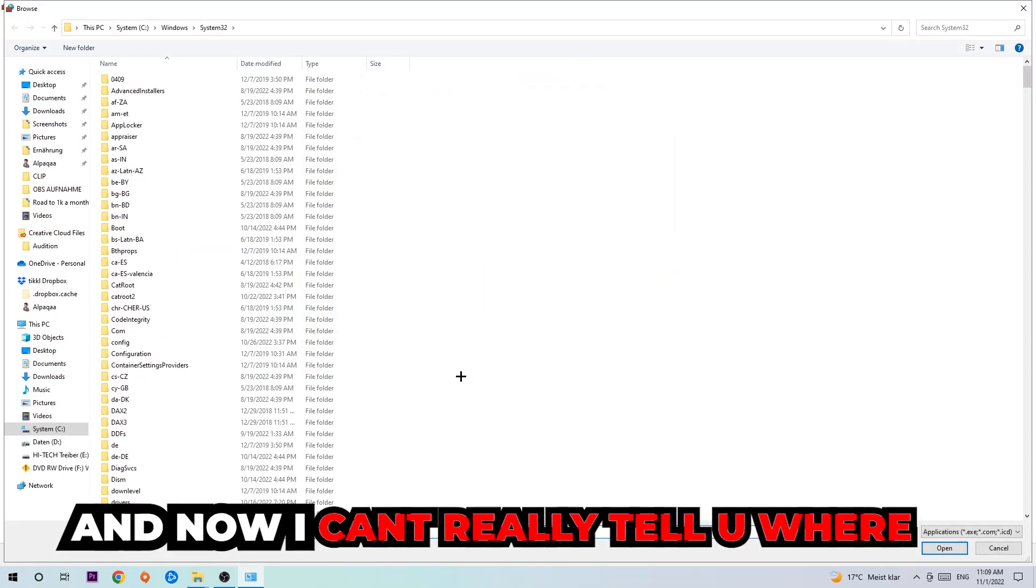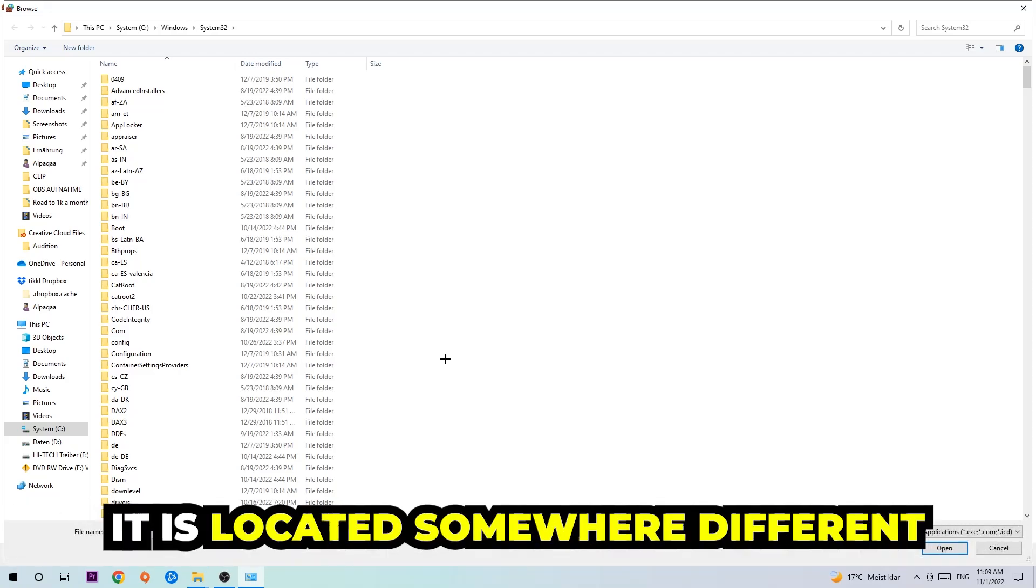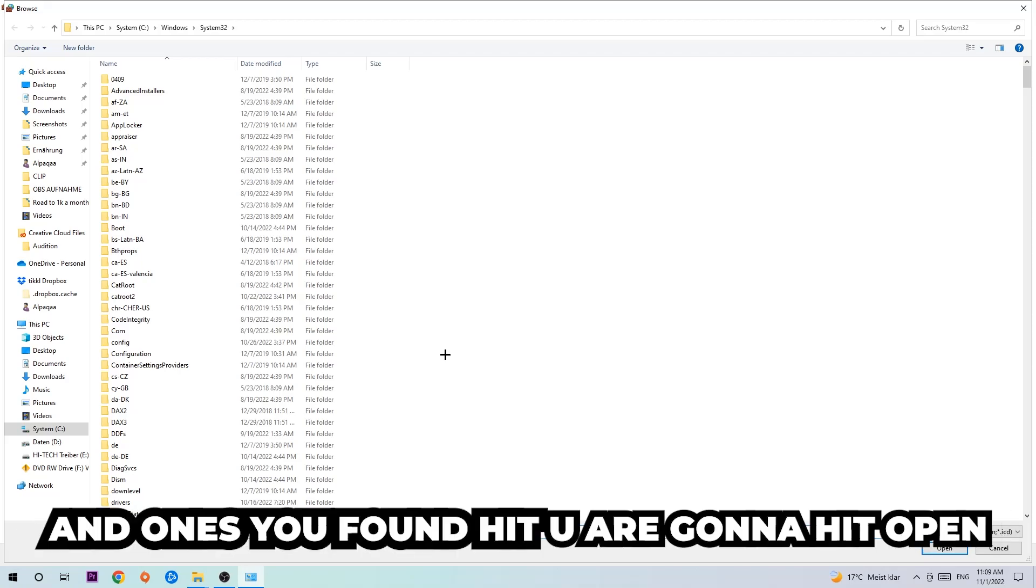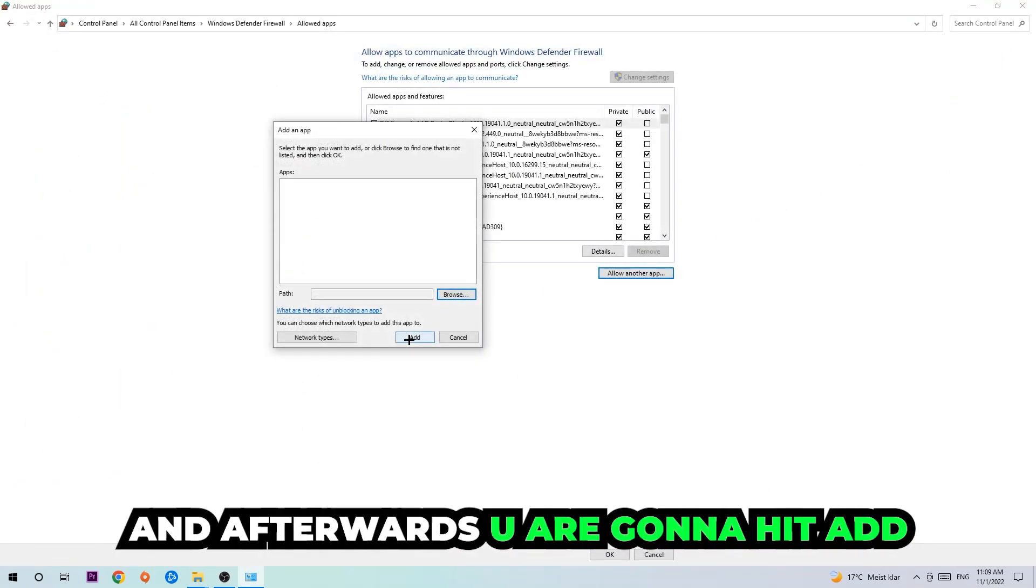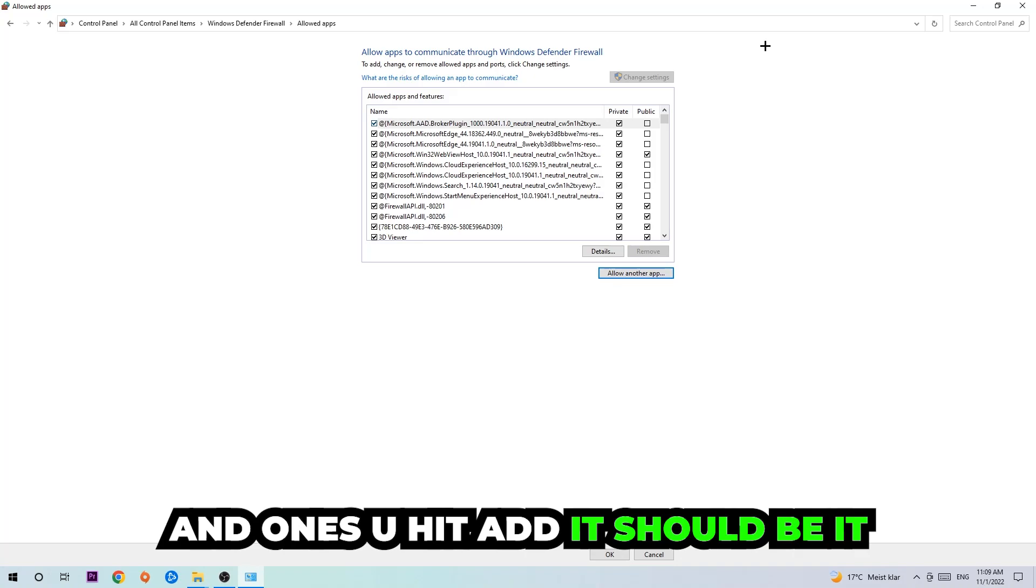Now I can't tell you exactly where it's located because every PC is different. You need to search for it yourself, and once you've found it, hit 'Open'. Afterwards, hit 'Add' and that should be it.